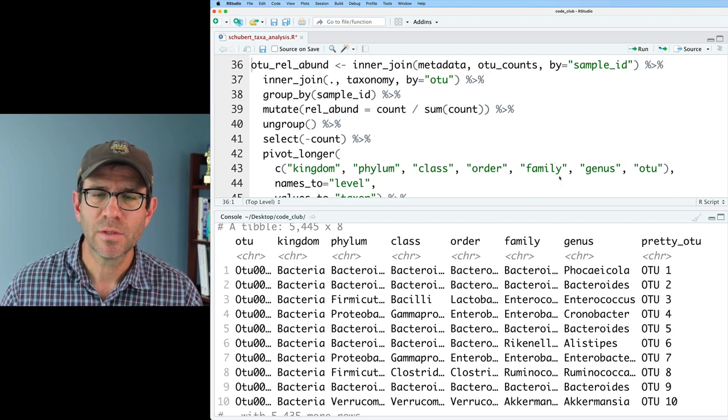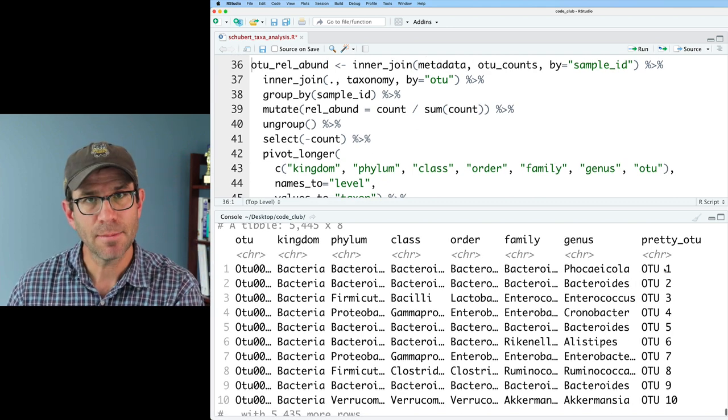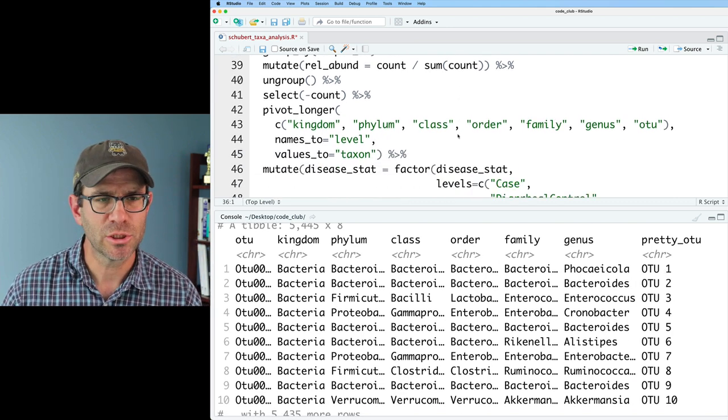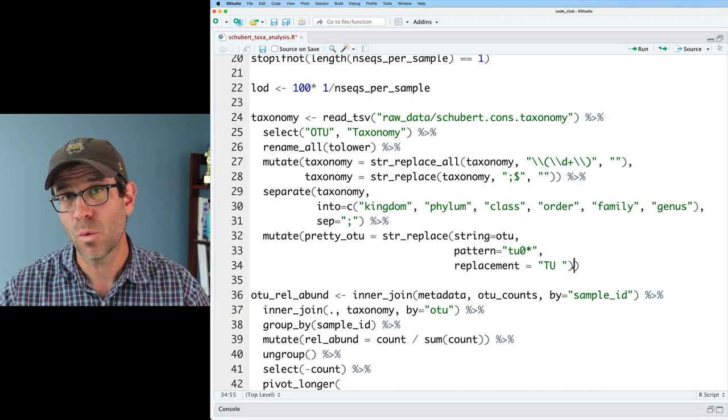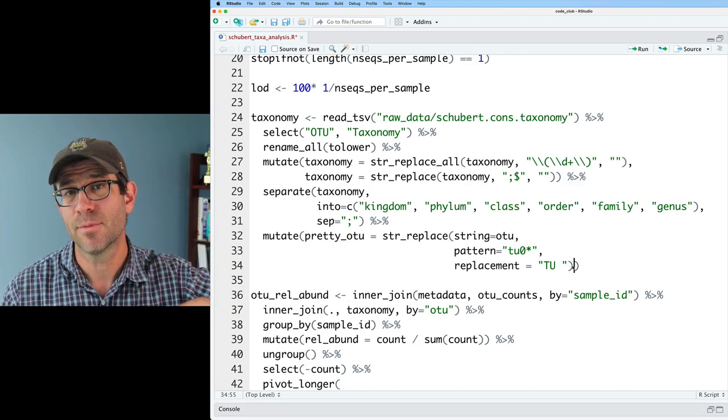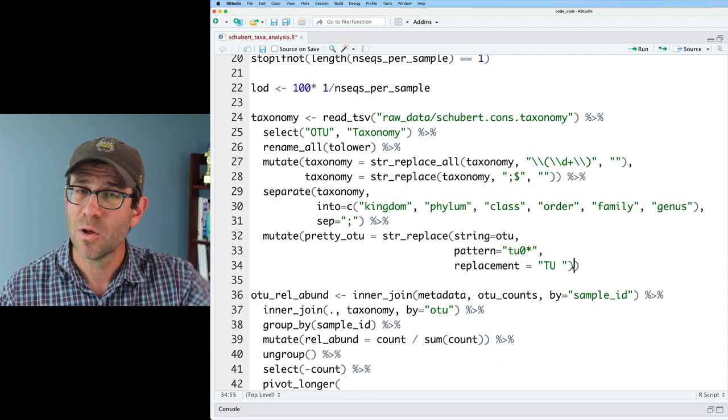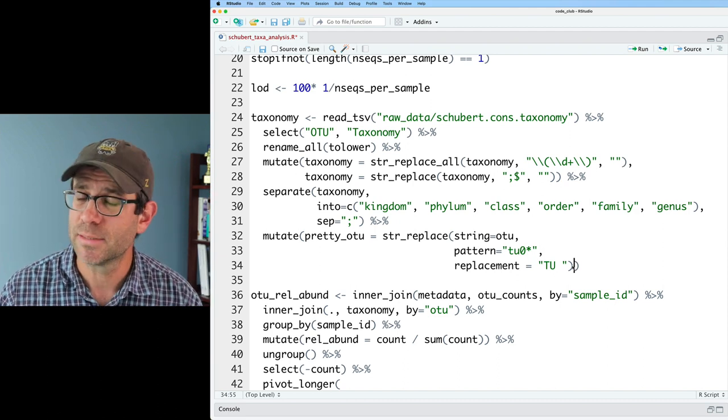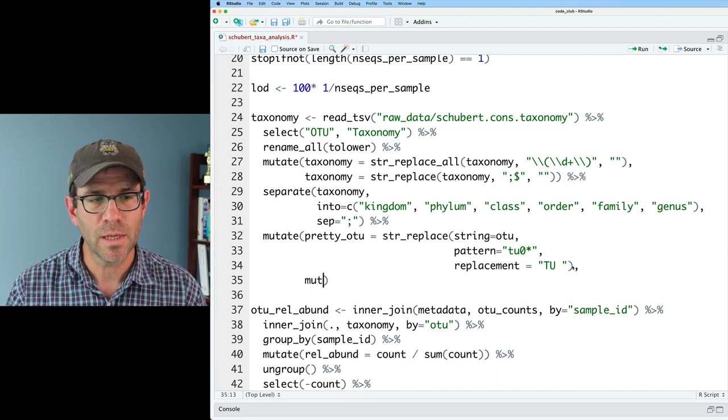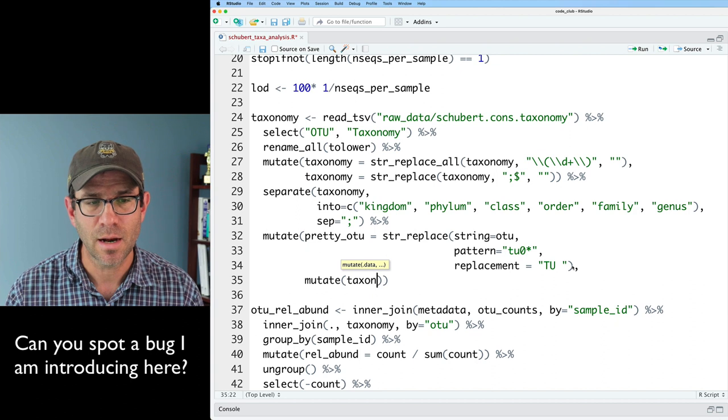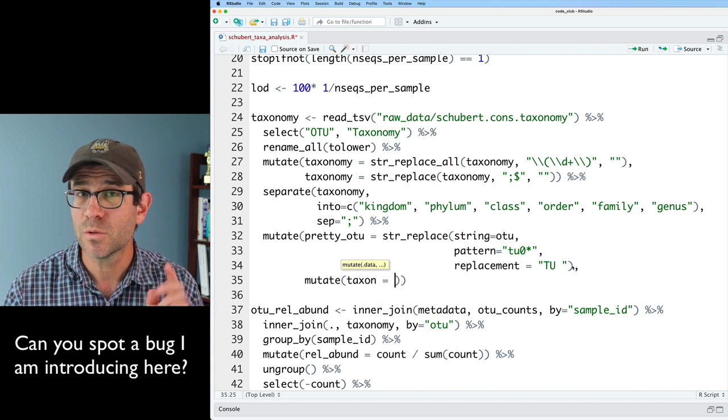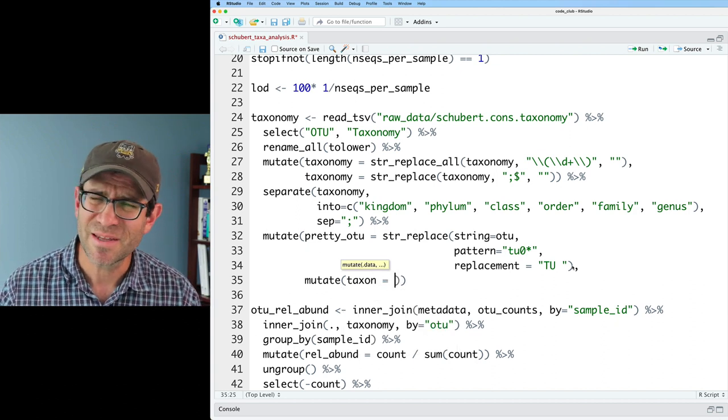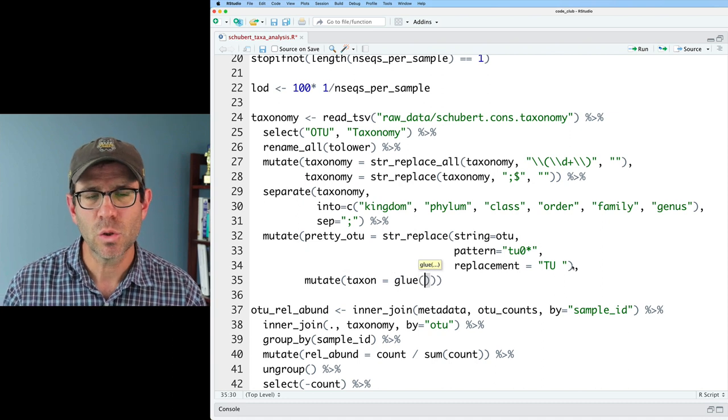What I would like to have is my genus name and my pretty OTU merge together. So remember that down below when we make the plot, the y-axis label is taken from the taxon column, which we actually create down further below. So I'm going to use mutate to create a taxon column up here. And I will use the glue function, which we saw a number of episodes ago. We can do glue.